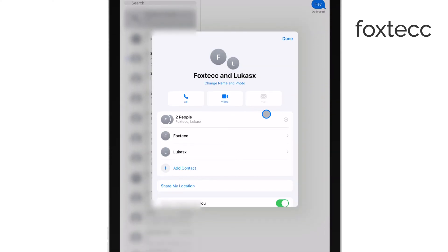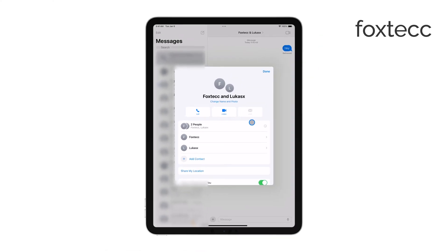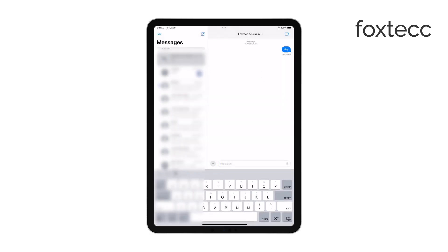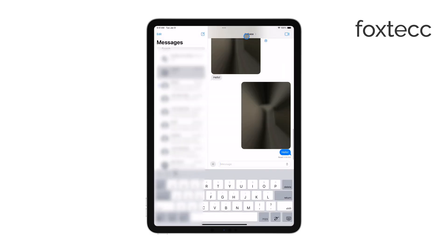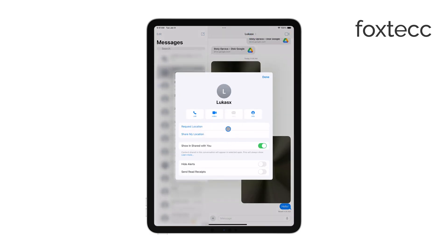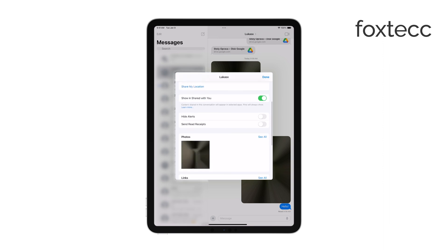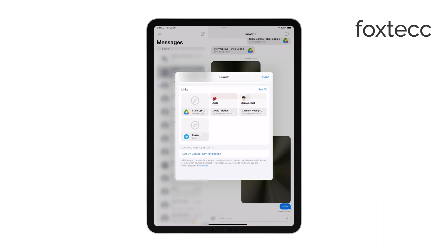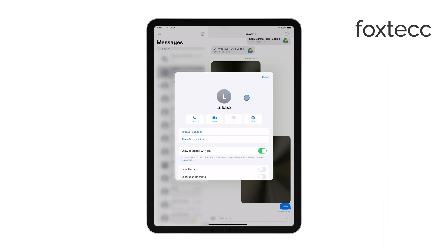Now they'll be able to see all the messages and participate in the conversation. However, if you're texting with just one person and want to add another person into that same conversation, it doesn't work the same way. Instead, you'll need to start a new group conversation.